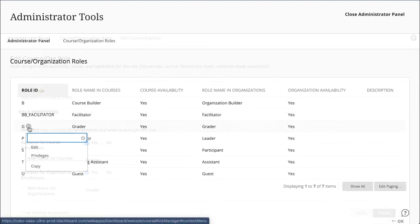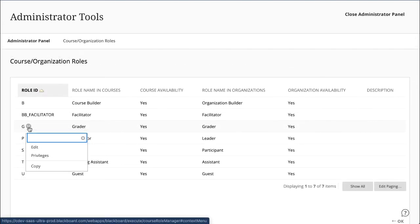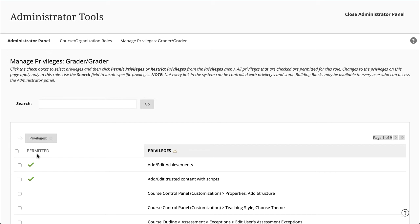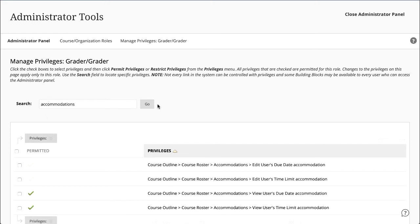To edit a role's privileges, select Privileges in the roles menu. On the Manage Privileges page, you can permit or restrict privileges. These privileges are available for all custom course roles and for standard course roles except student and guest. Use the search function to find a specific privilege rather than scroll through the long list.